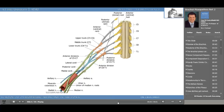Where does the musculocutaneous nerve supply sensory innervation below the elbow? The lateral aspect of the forearm. So you'd expect the axillary nerve to come from the lateral cord, and that's what we see.